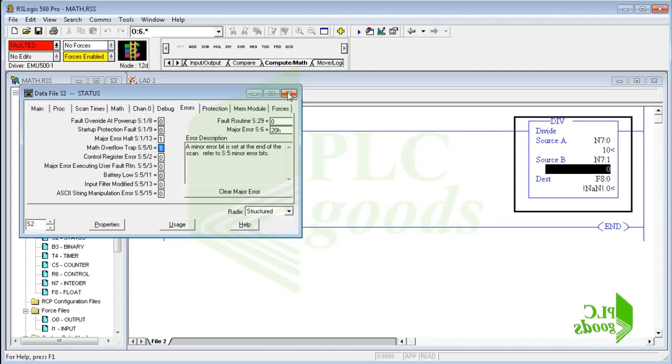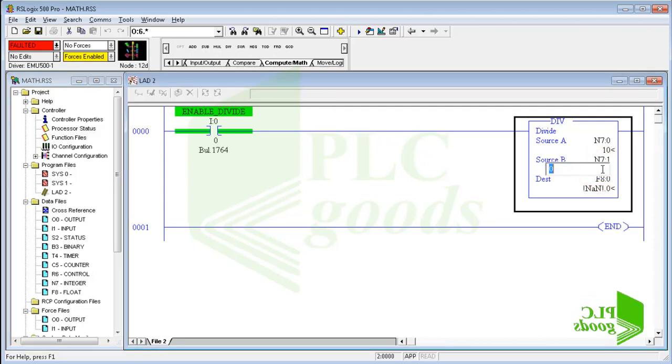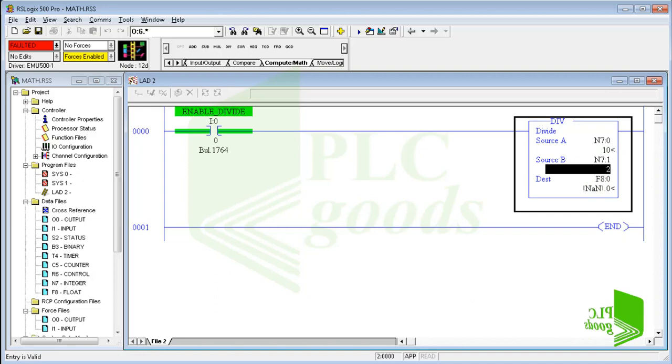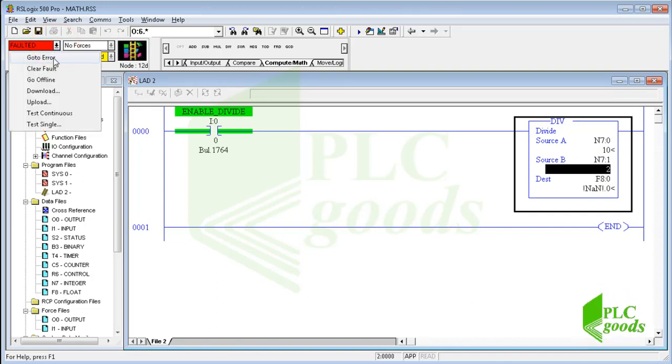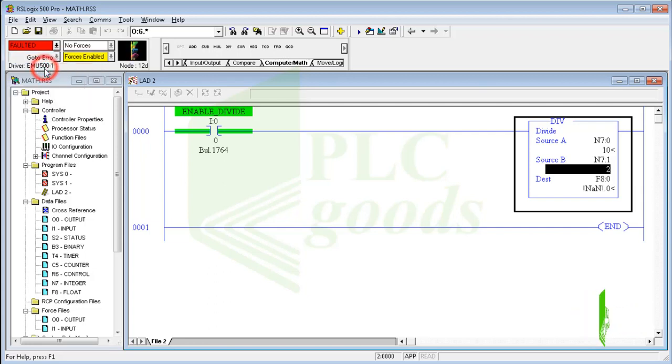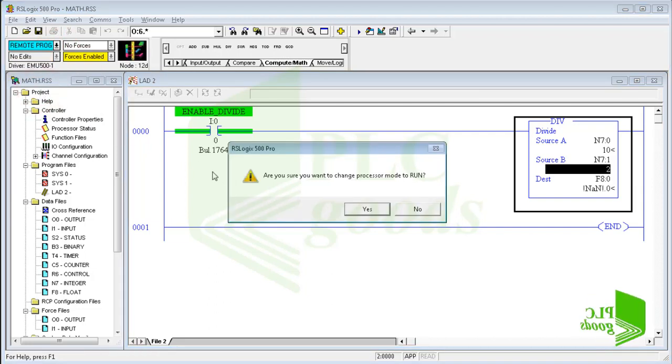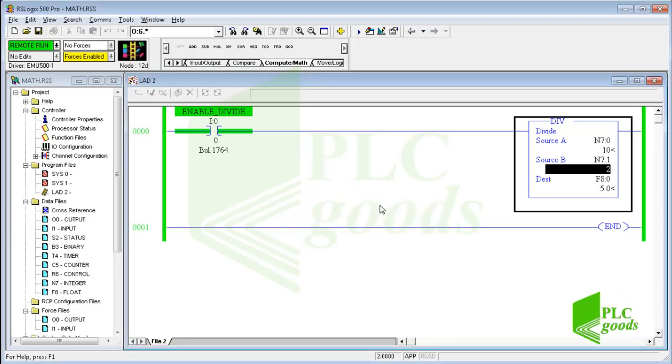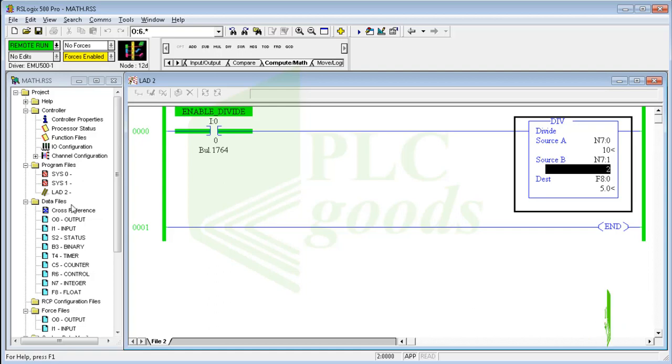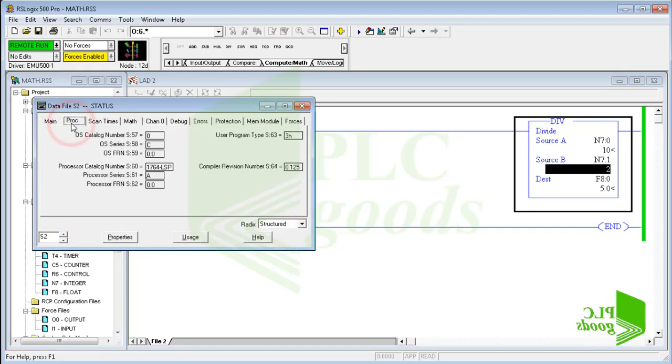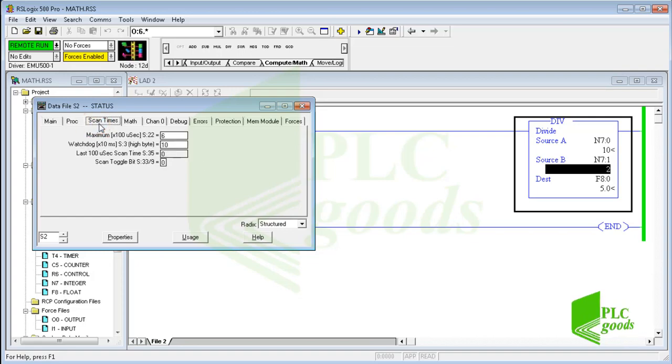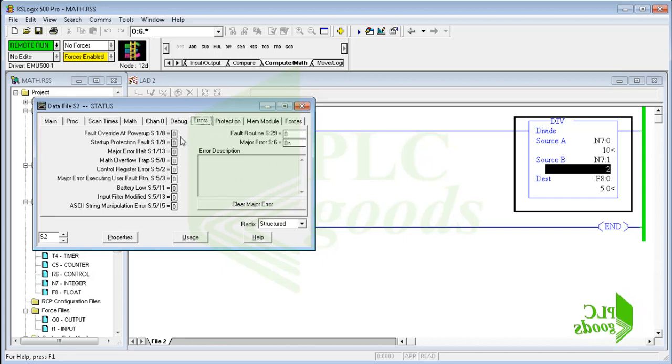Well, let's solve this error. So, the status data file shows us some information about the program, processor, scan time, and also errors that have been detected by the processor. As you see, now there isn't any error.